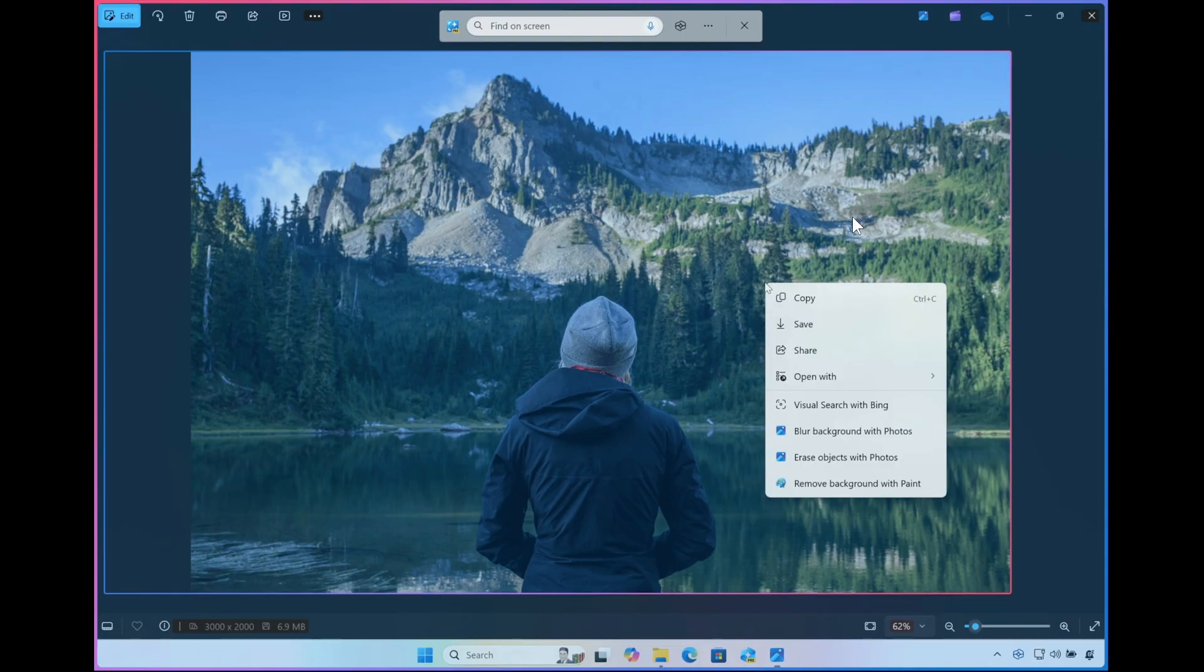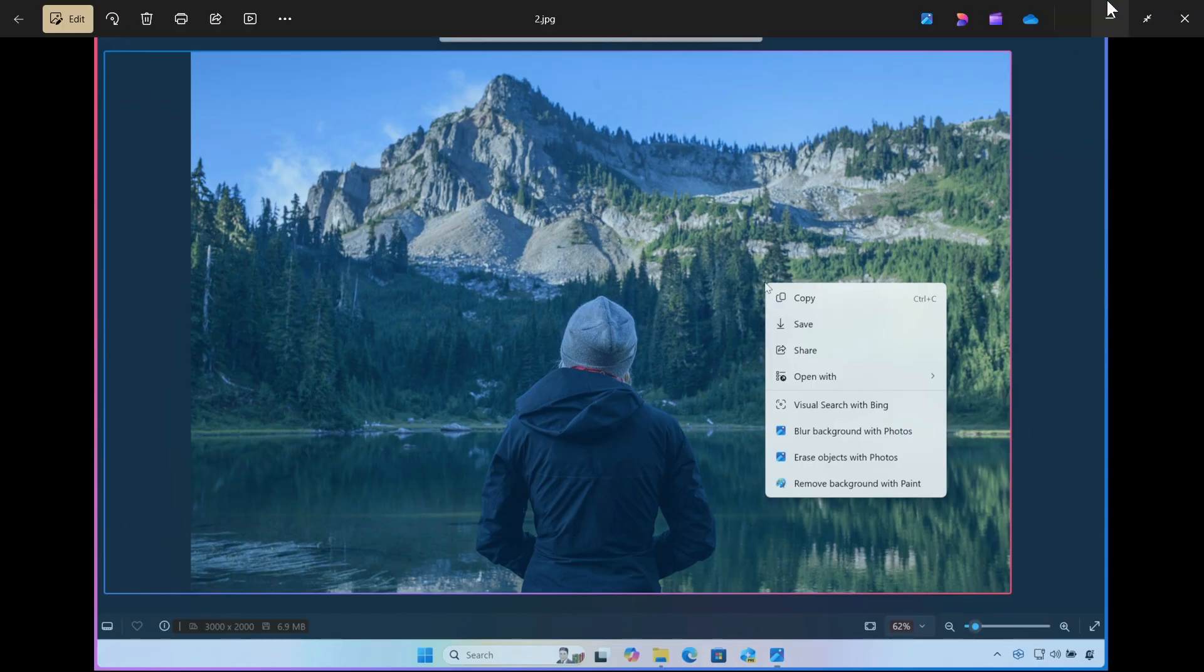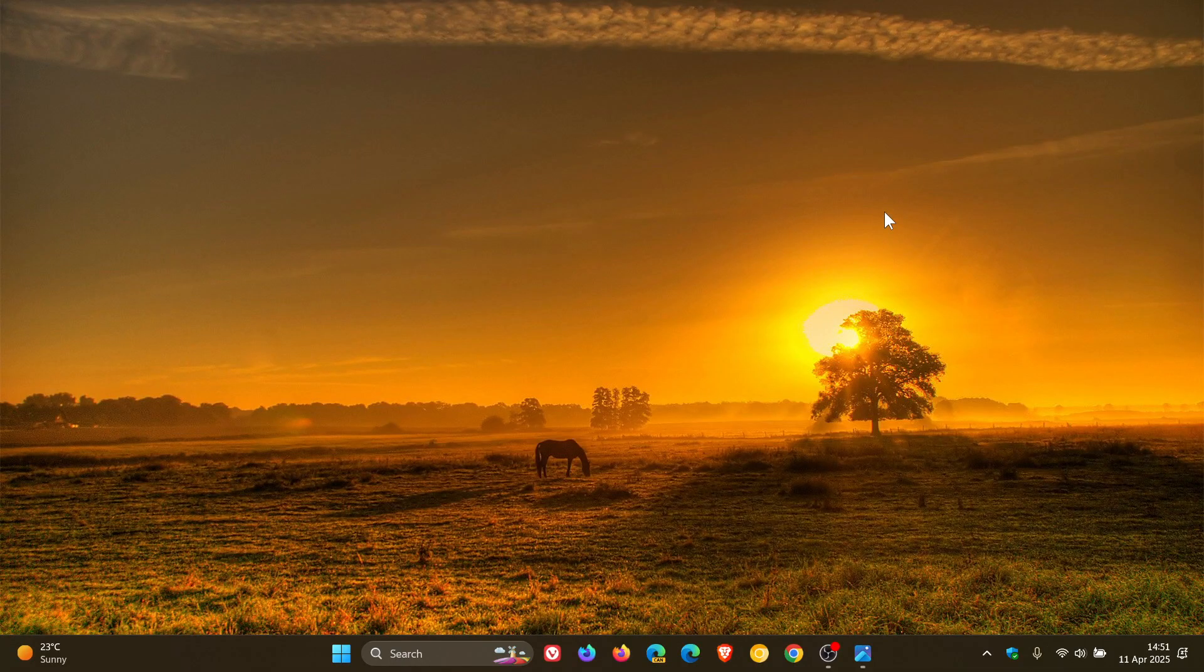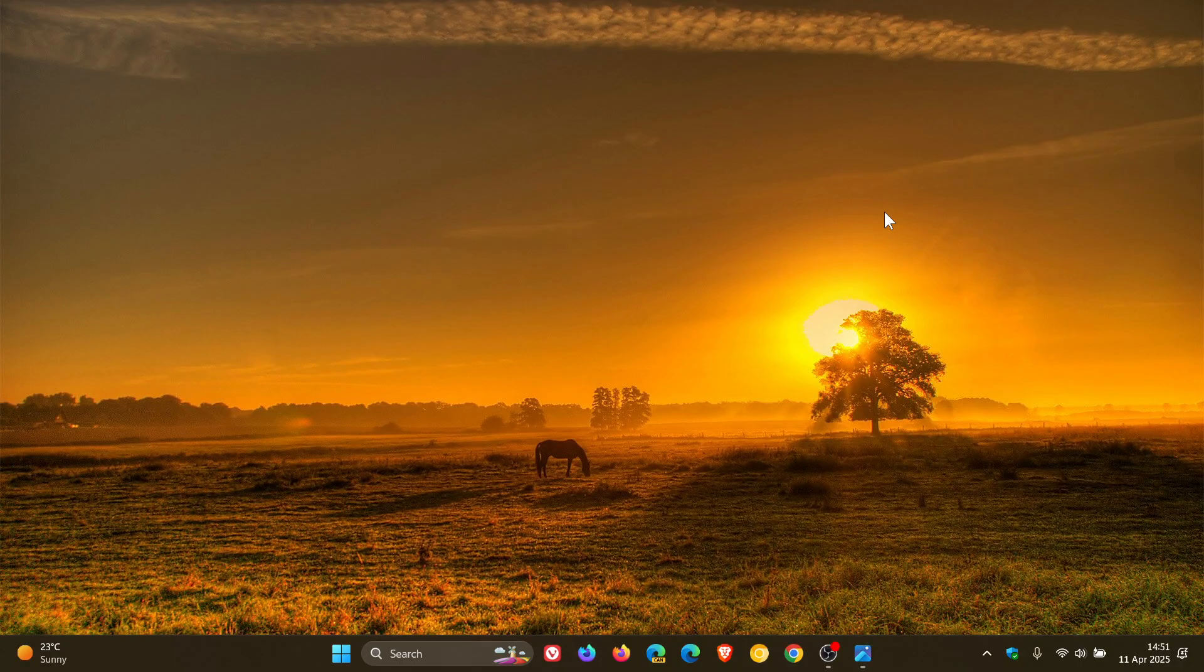The next new feature is also for Click2Do. They say Click2Do now includes intelligent text actions. So you'll see options to summarize or to help you rewrite your text so it sounds more casual or more formal, according to Microsoft.